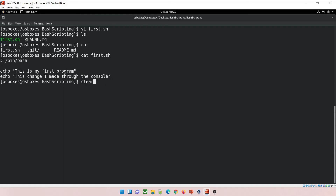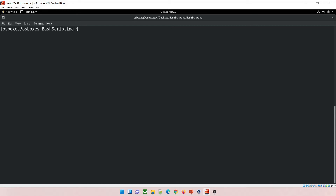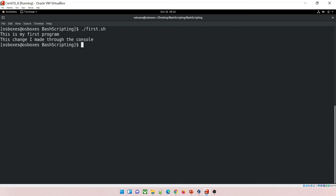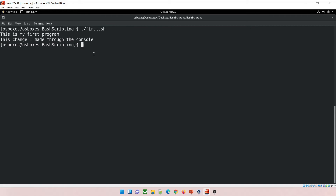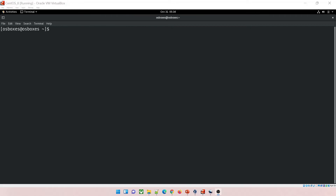Clear the terminal and run './first.sh' again. You can see both lines printed: the first line and 'This is the change I made through the console'. This is another way to write and edit your program — through the console using vi. You can choose whichever method you find easier.